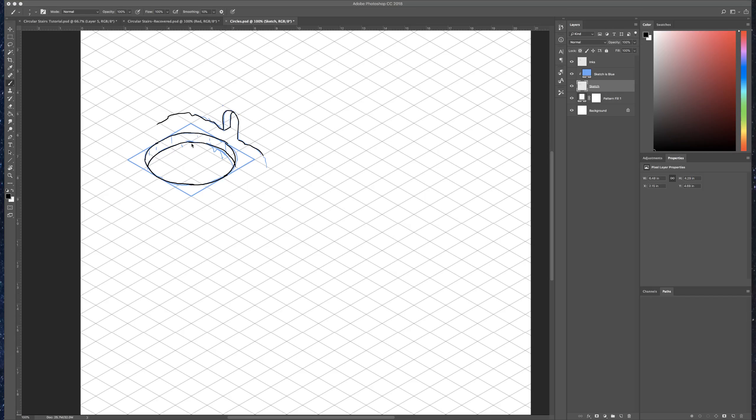Hi there, this is Michael Prescott and I am doing a video on how to draw circles in an isometric perspective.